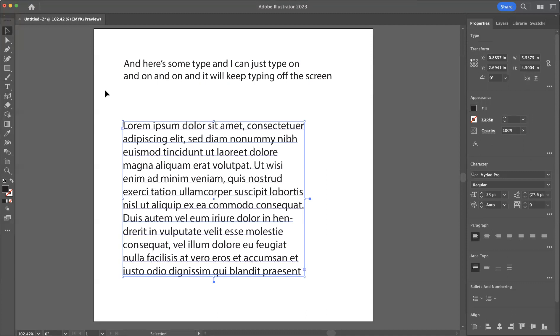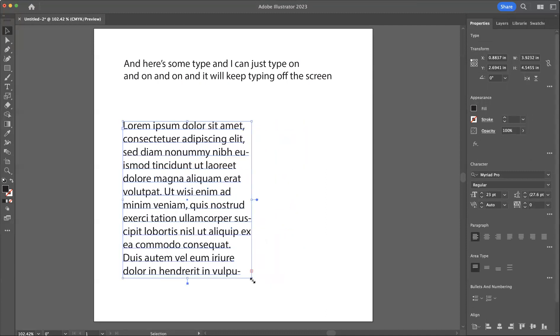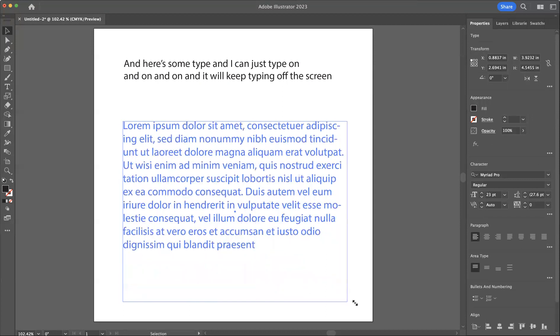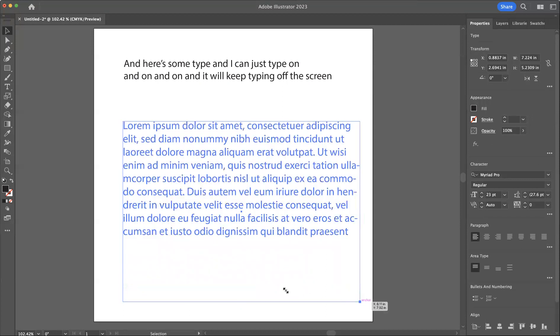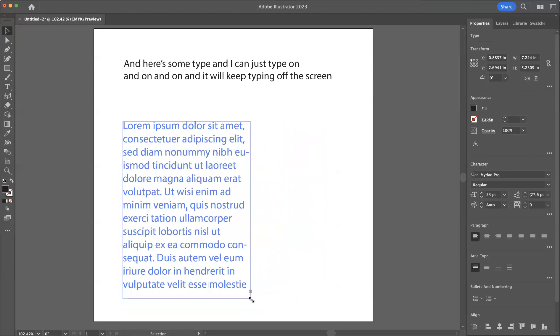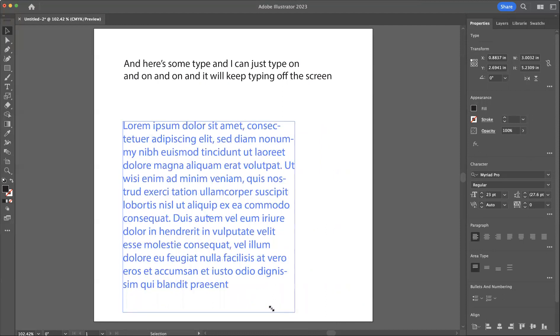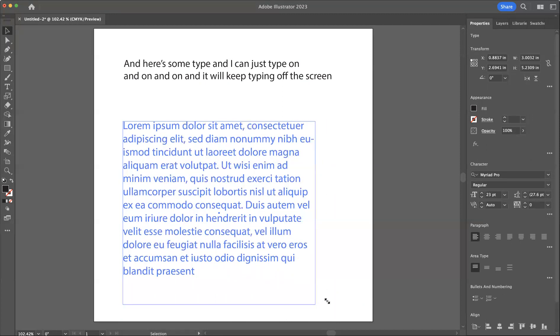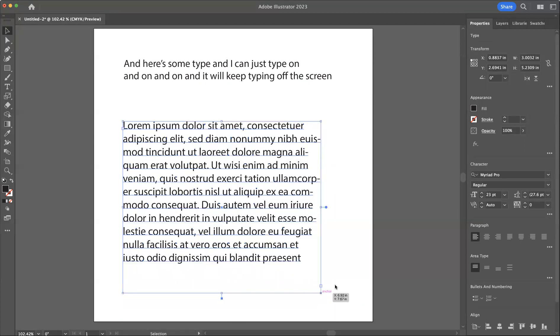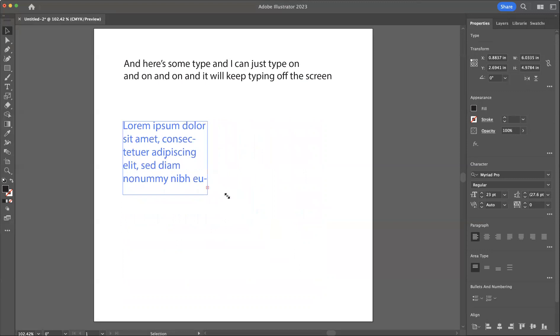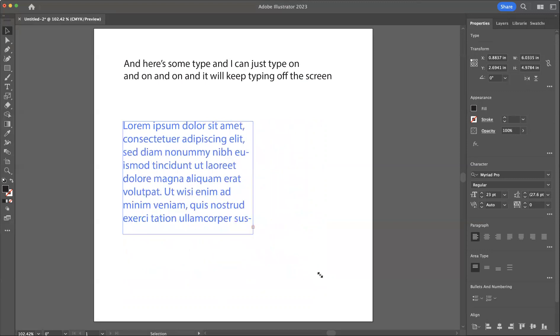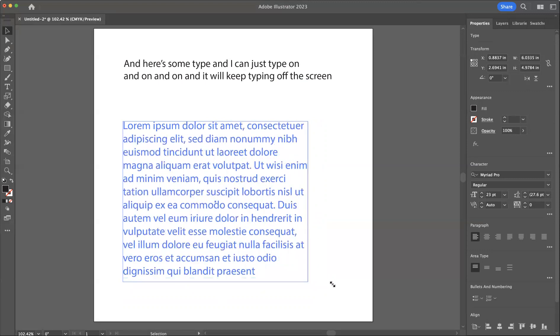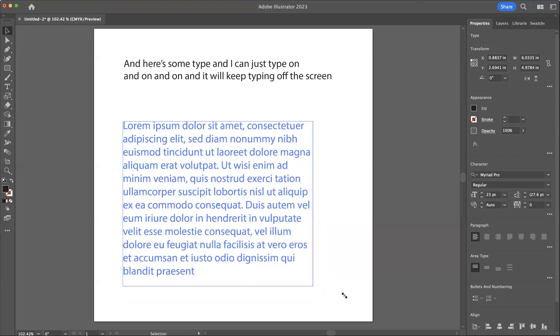What I can do is now I can drag the text box smaller or larger and it will conform to whatever size I make this box. Now, the one disadvantage here is that if I hold command shift, it keeps the box proportional but it does not change the size of the type.